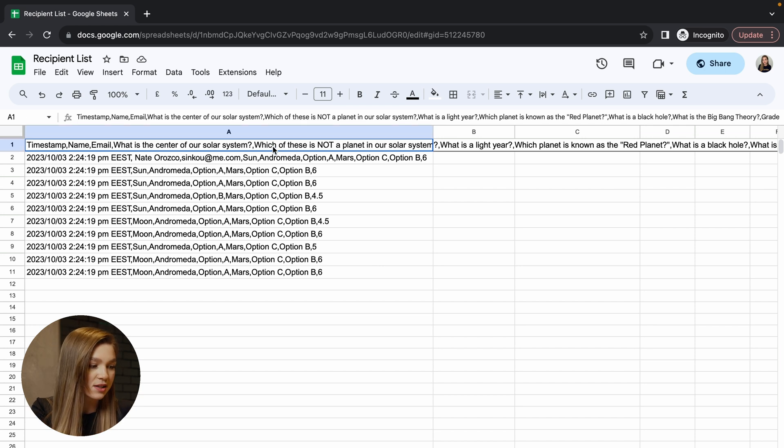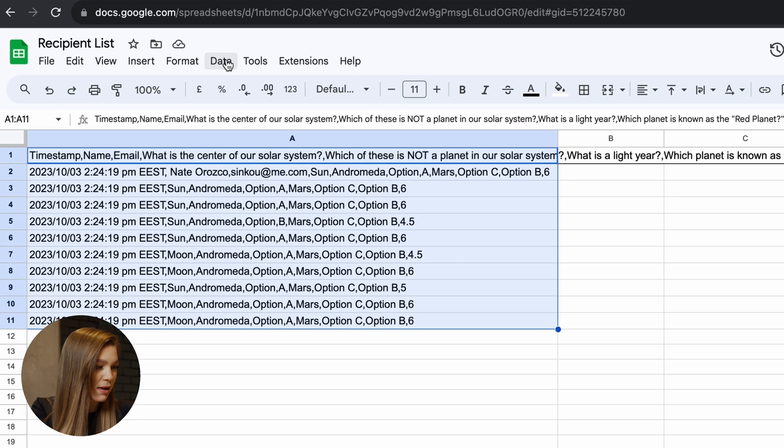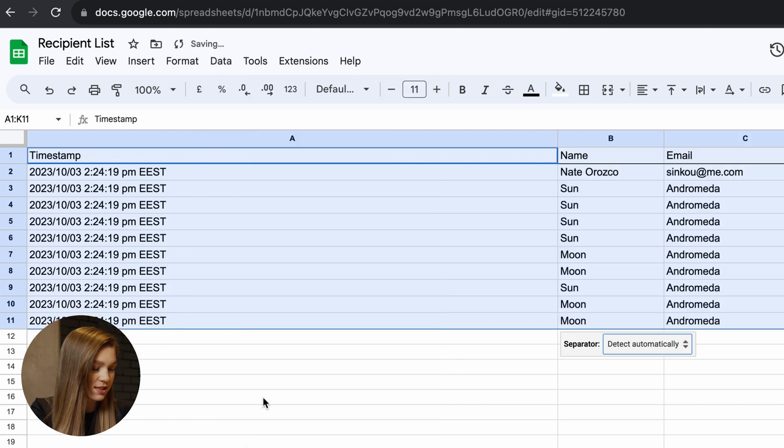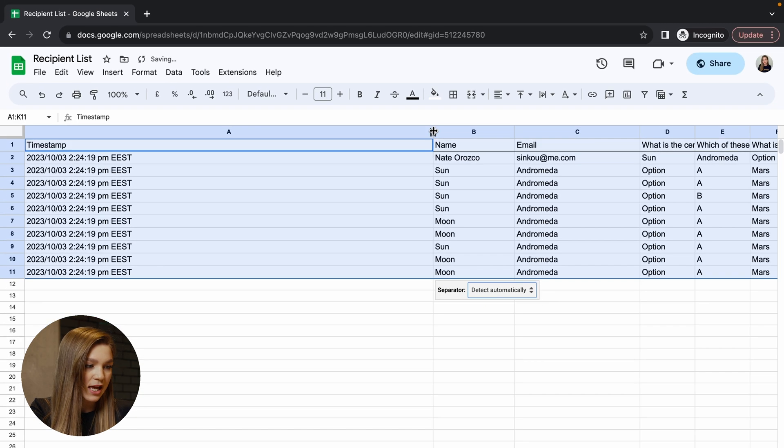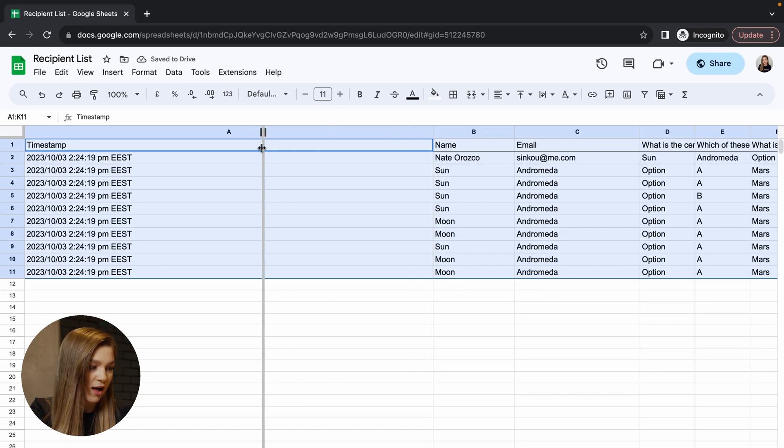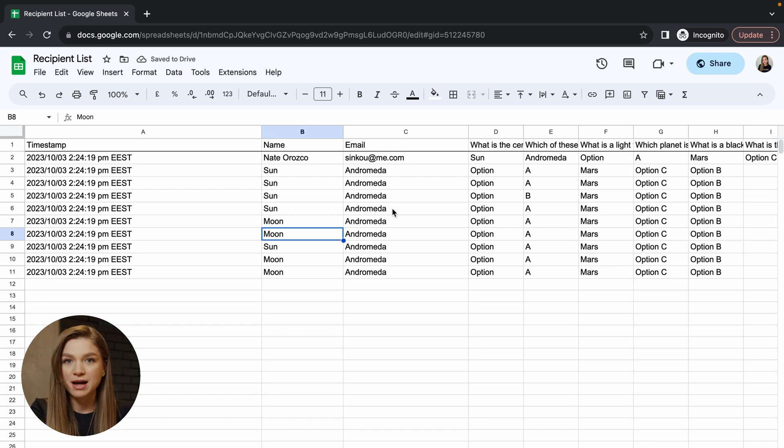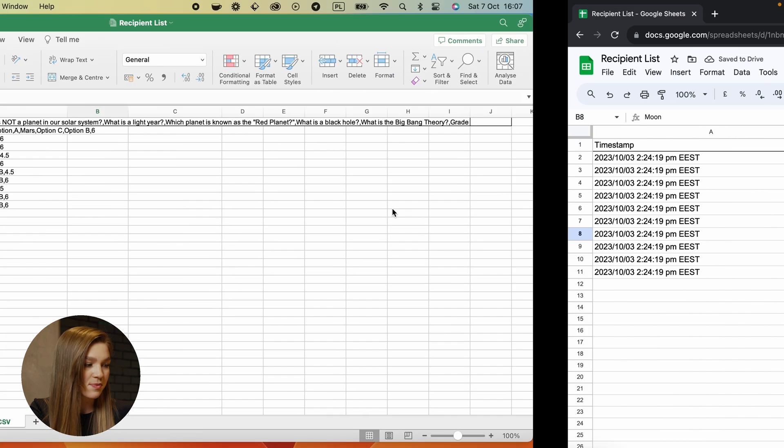To do so, just select all of these values, click on this button called data and select this option, split text to columns. Now all of our values are separated by these columns rather than commas.